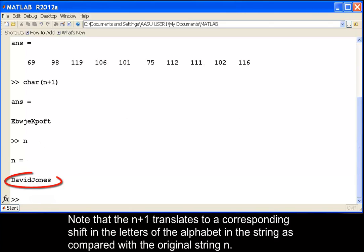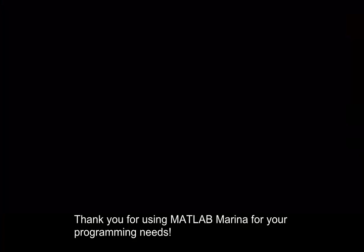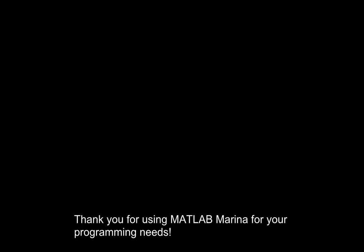This shift is compared with the original string n. Thank you for using MATLAB MARINA for your programming needs.